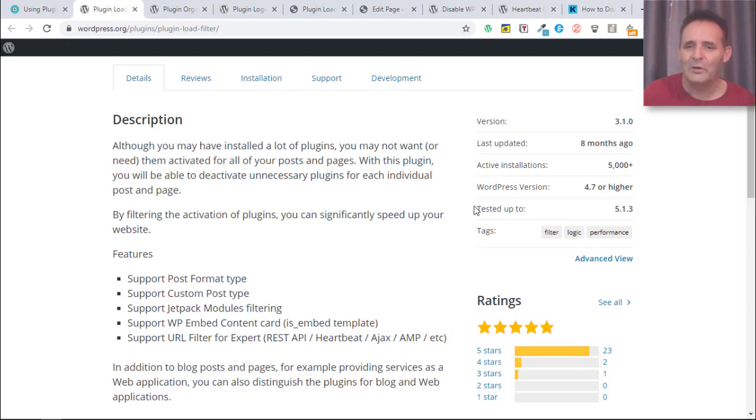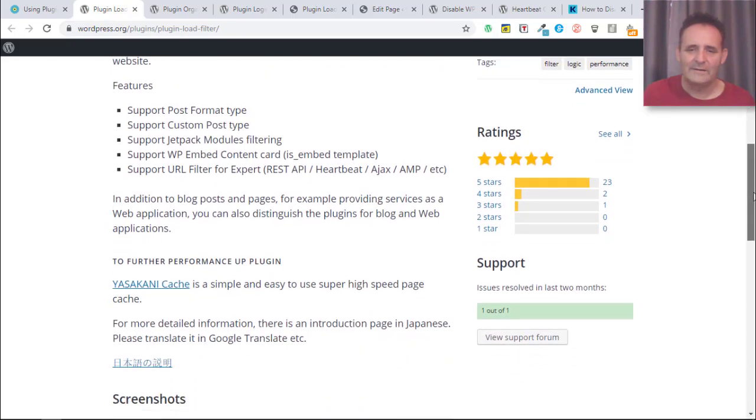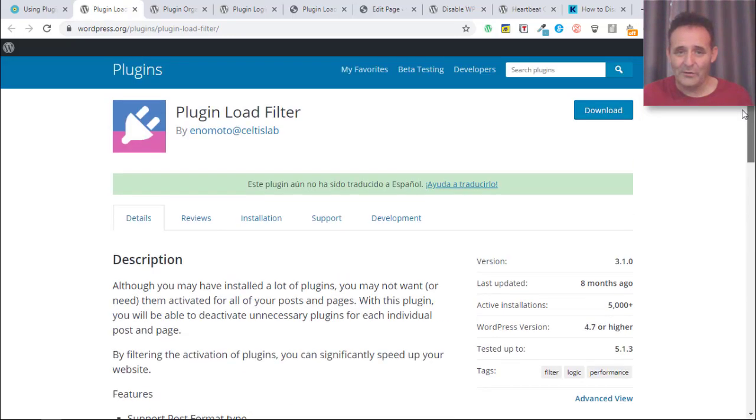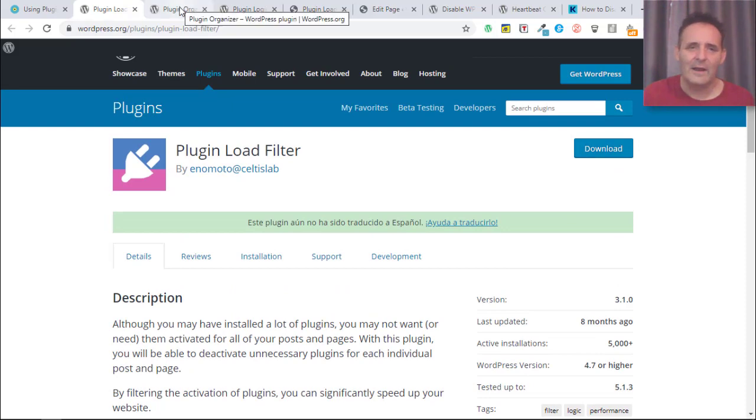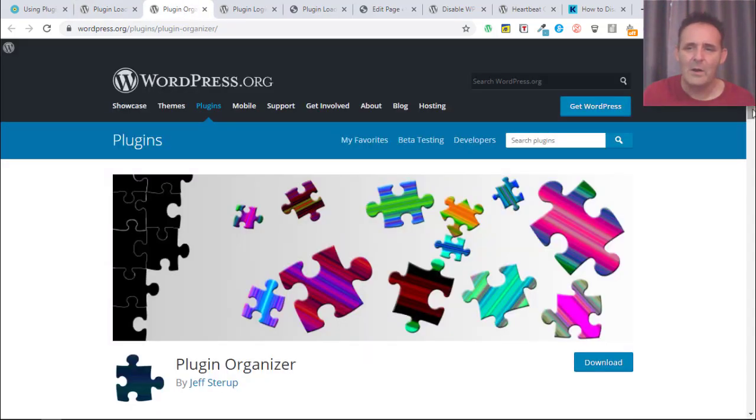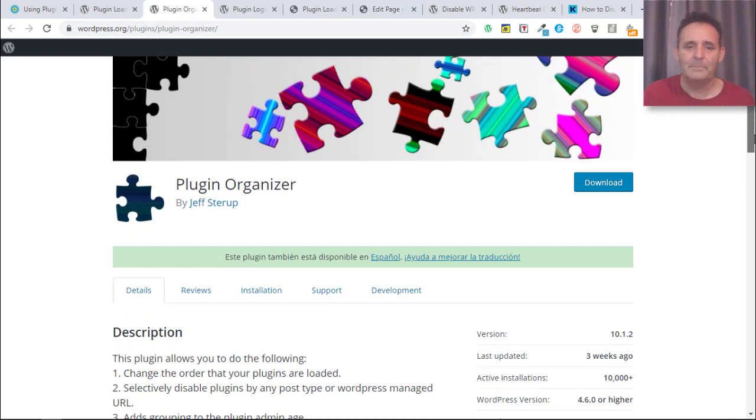It has 5000 active installs and a 5-star rating. It's not the only plugin of its kind that does this. I have on my own projects for a number of years been using this plugin, Plugin Organizer.